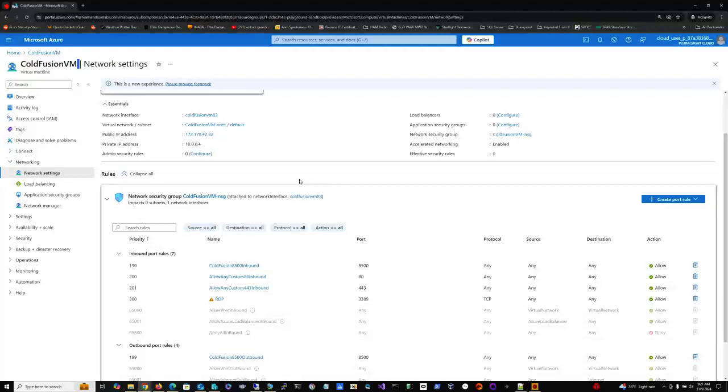It's Tuesday morning, got my coffee, and I've been working with an Azure VM here that I created, a virtual machine called ColdFusion VM. It has Windows Server 2022.